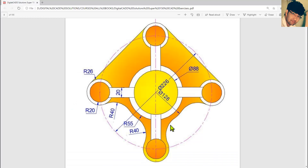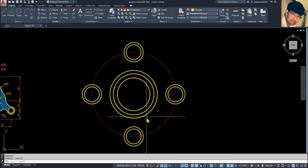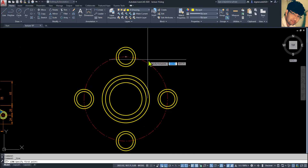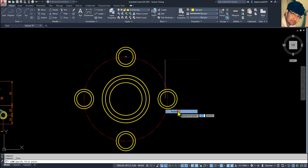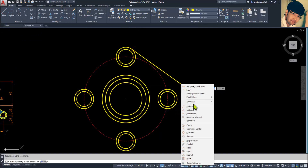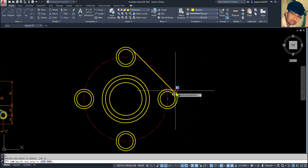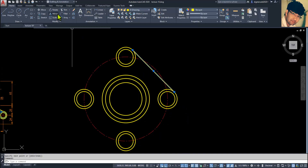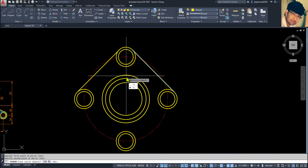Now we have to apply a tangent line — take a straight line and make it tangent to both circles. Press Shift and right-click to go to Tangent, then again Shift and right-click for the second tangent. Select this line, go to Mirror, specify the first and second points of the mirror line, and say No to erasing the source object.